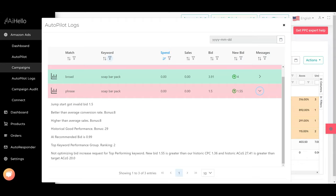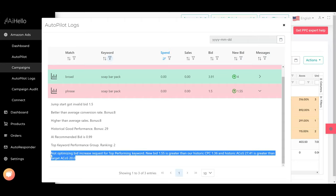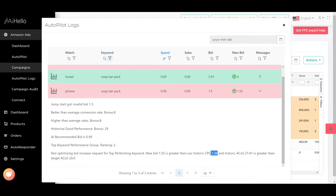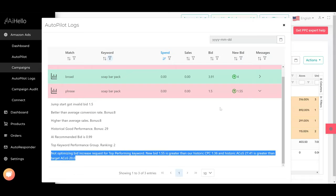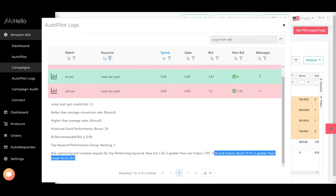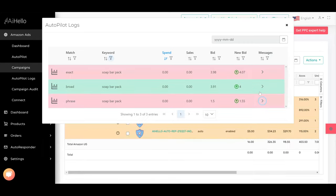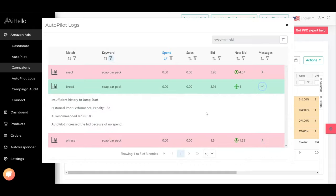New bid $1.55 is greater than historic CPC and historic ACOS is greater than our target ACOS. The reason why it is not raising it is because historically the best CPC has been $1.36 and it's saying the new bid is greater than our historic CPC and historic ACOS is greater than target ACOS. So that's the reason. It thinks the bid of $1.36 is the best performing for it, so it's going to leave it at that.